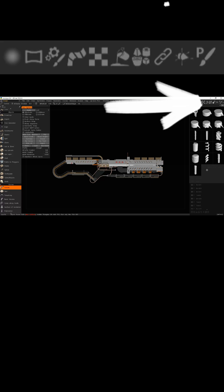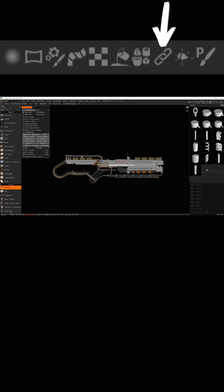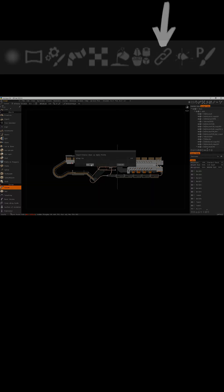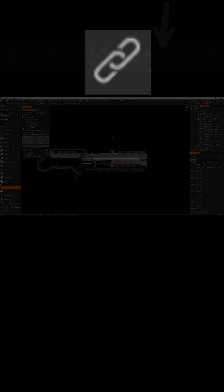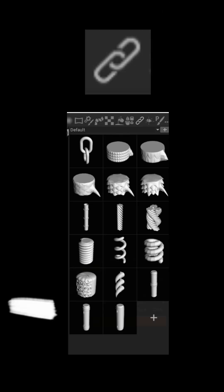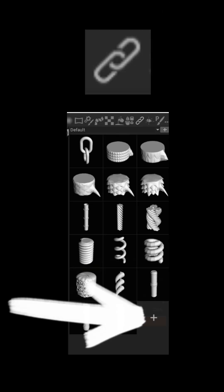We're going to head over to the other side of the Sculpt screen and find this other Curves menu. The icon looks like a little chain link. Click on the little chain link and navigate to the little plus sign at the bottom of the screen. Find where you saved your OBJ file we exported earlier and load it.